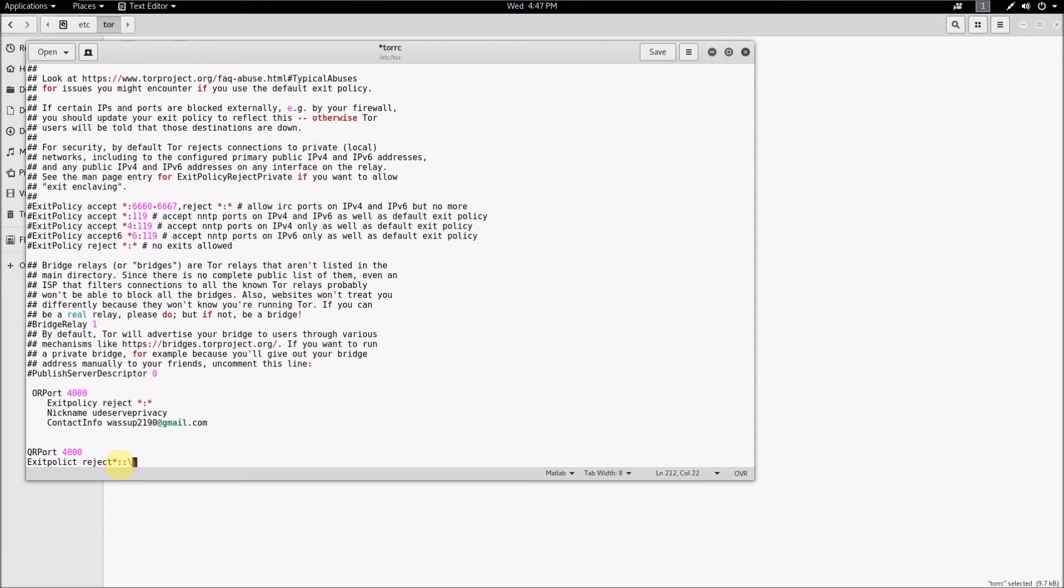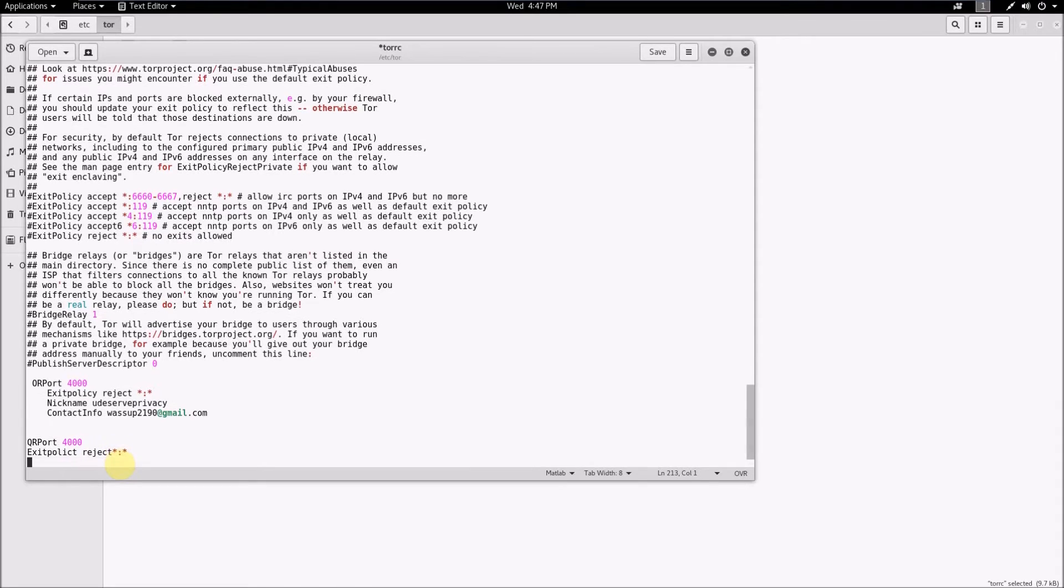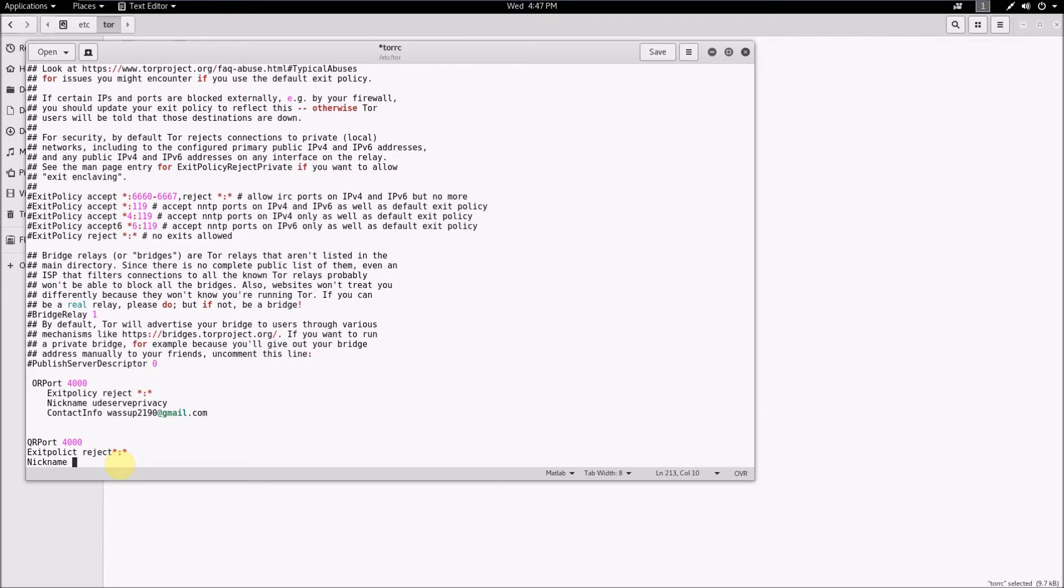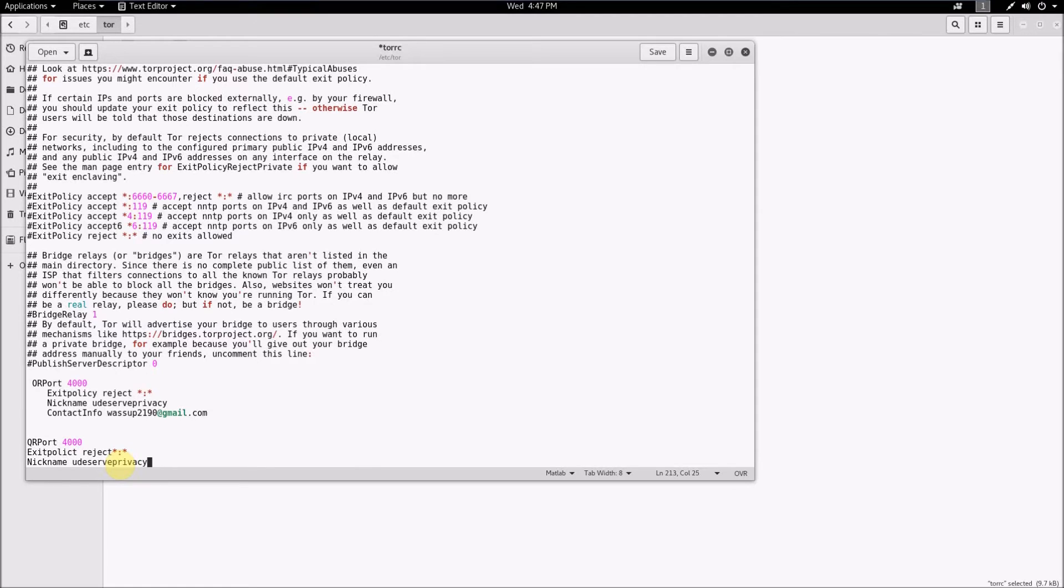You just want to go to the next line, type in nickname, and then type whatever you want the name of your relay to be on the network. So whatever nickname you choose, that is the name that your relay will be known as on the network.